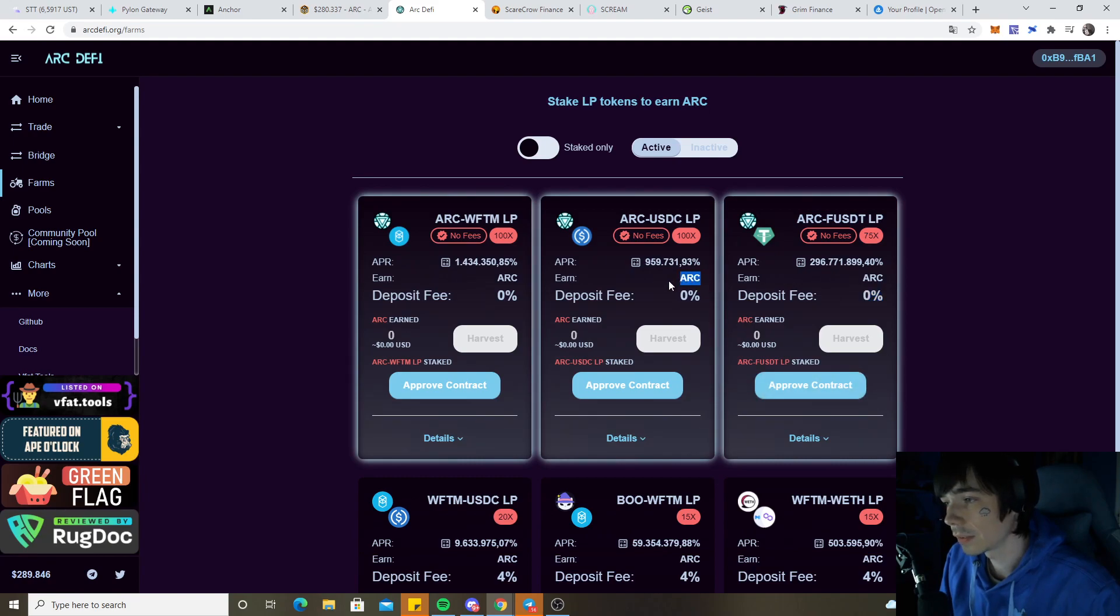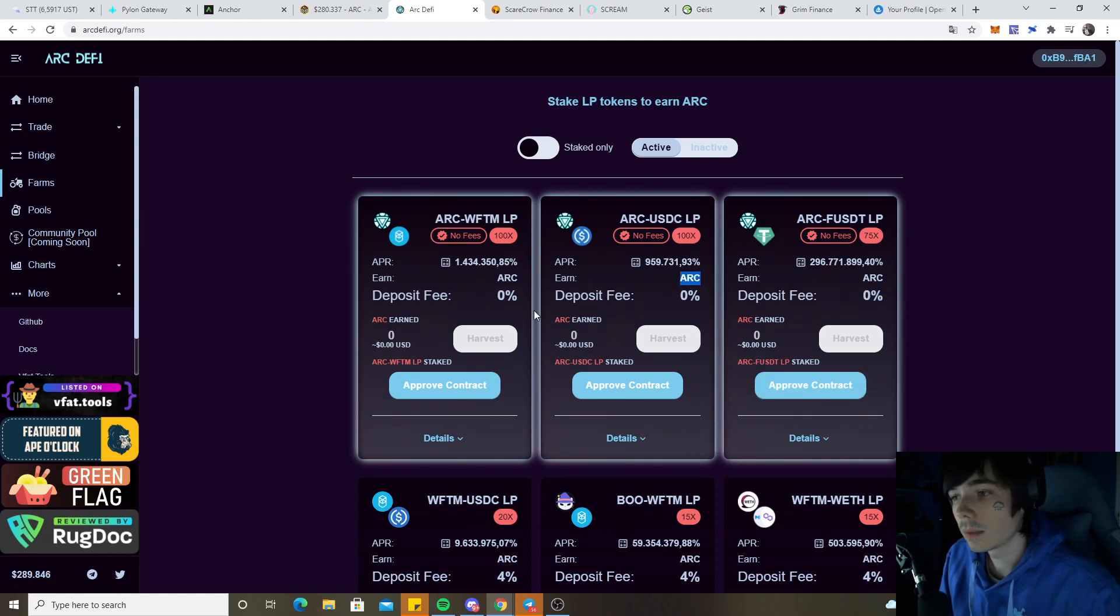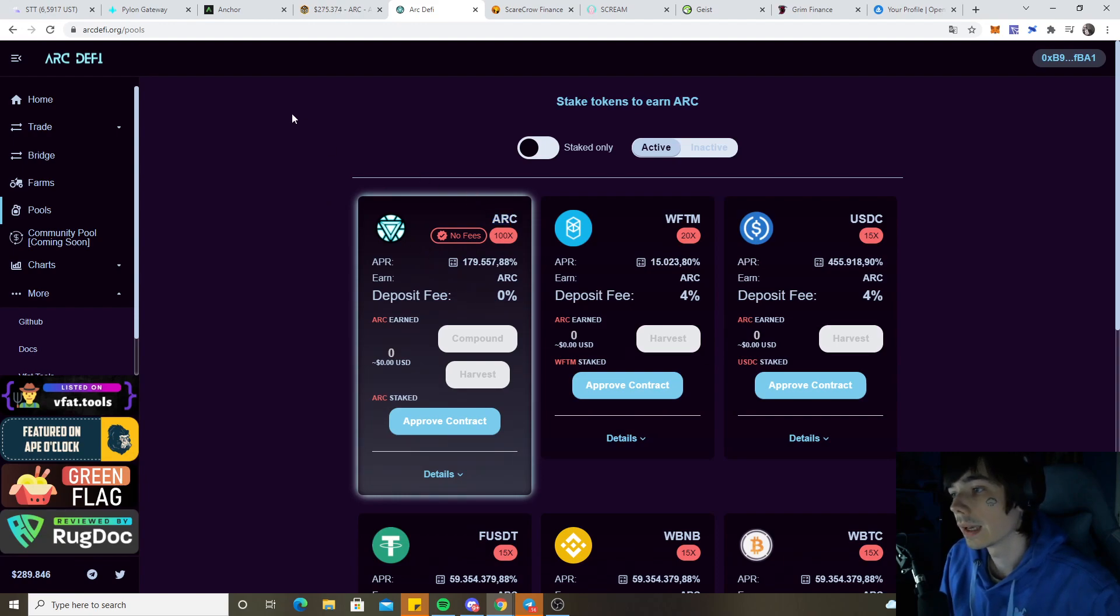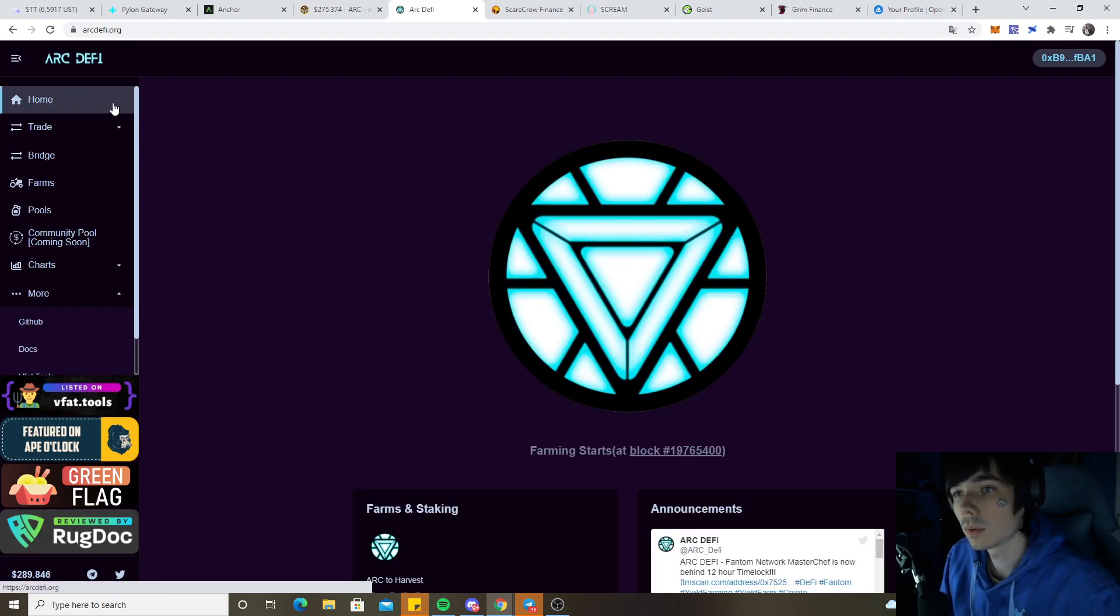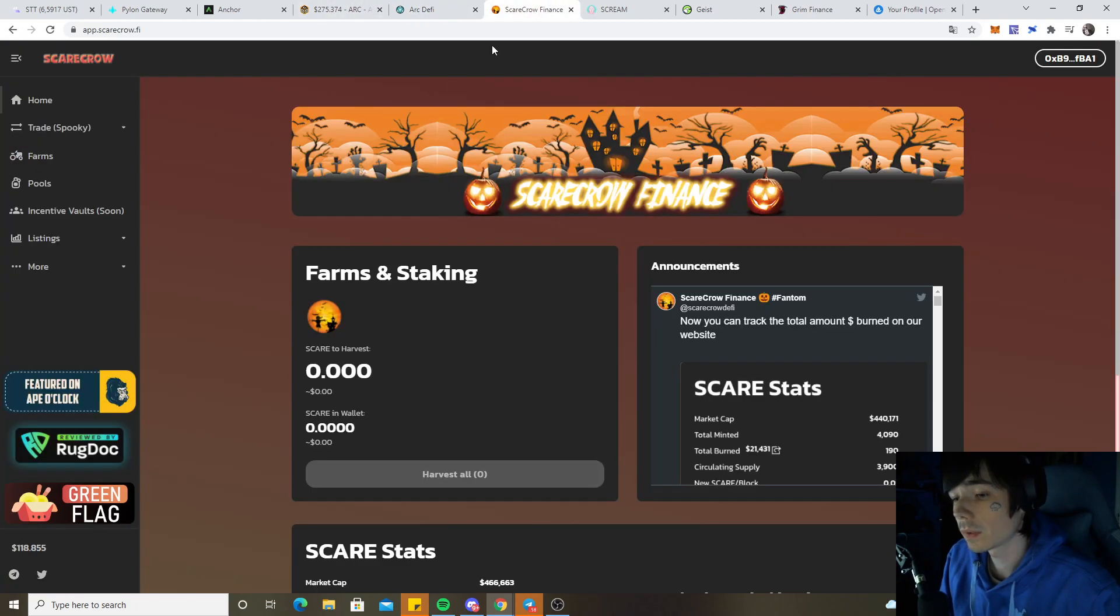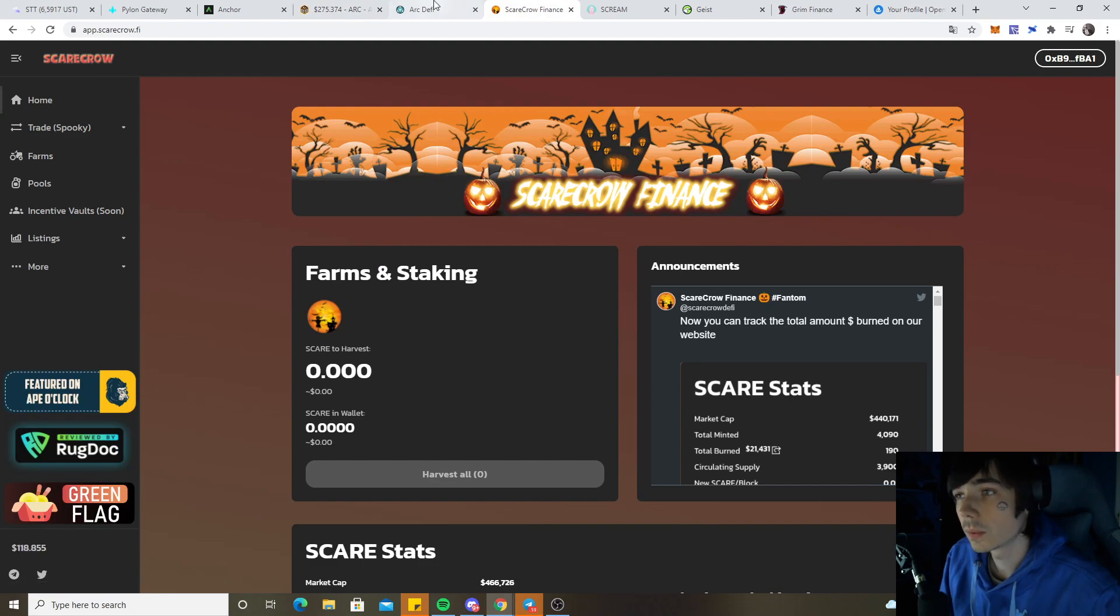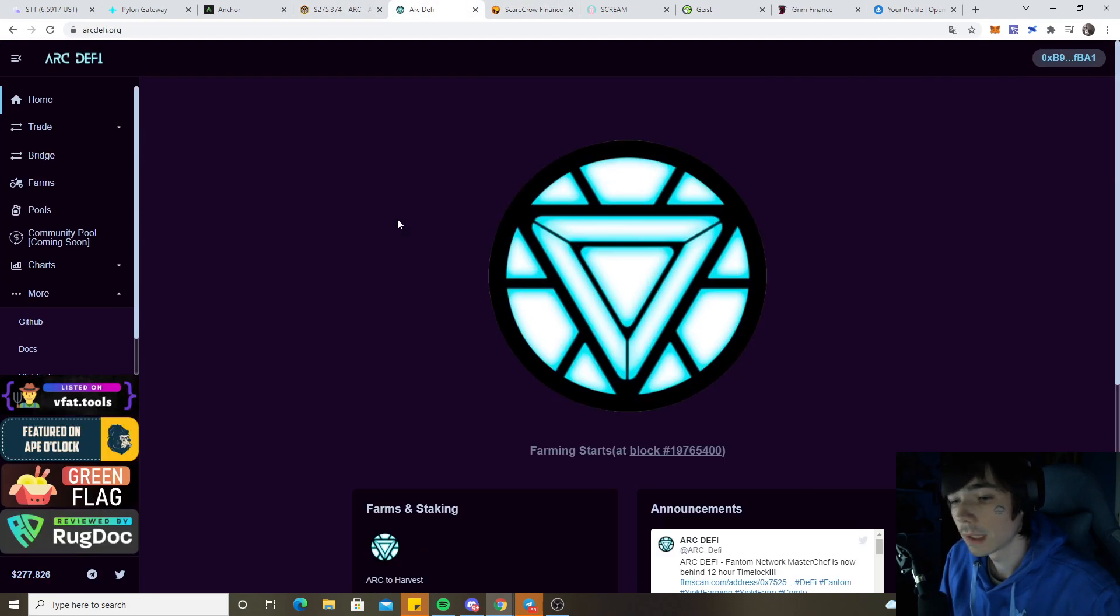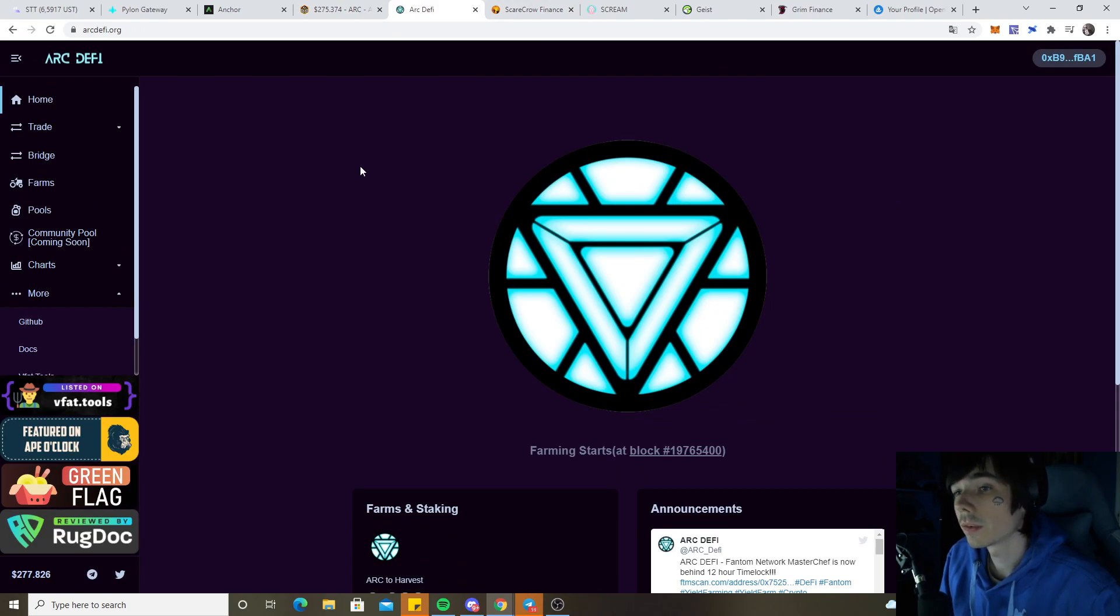I most likely will be going into the ARC and Phantom pool, or in the native one - simply provide the ARC token and be done with it. Compound my way up again because this farm could be the same as Scarecrow. You see the price is still holding strong and climbing. I'm out of Scarecrow though because I can take my funds and put them in here to always grow the bag bigger.